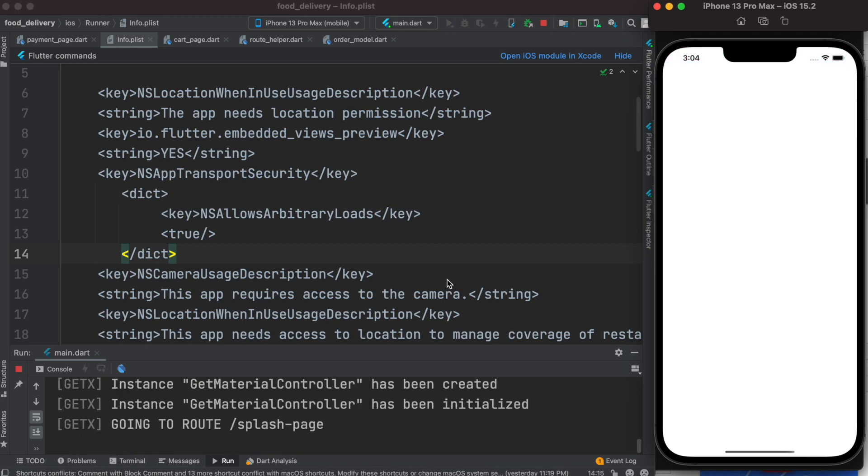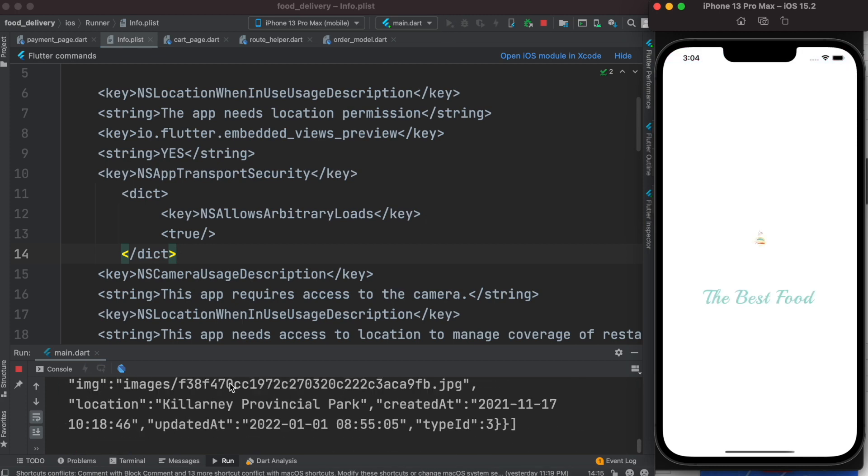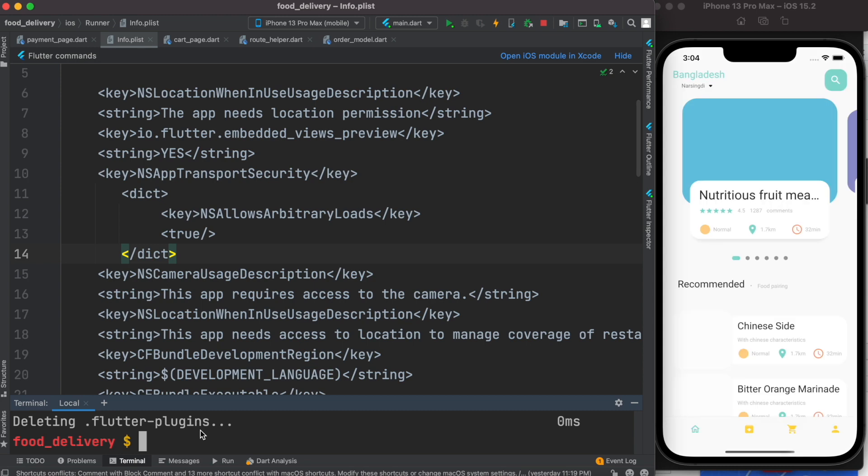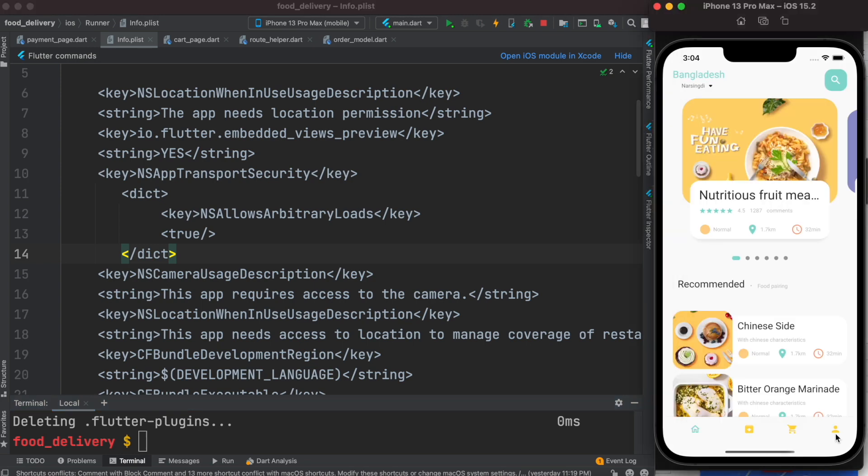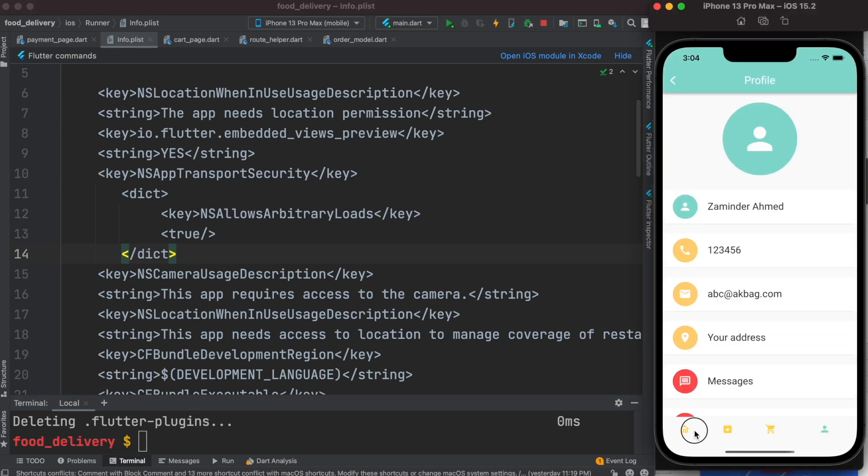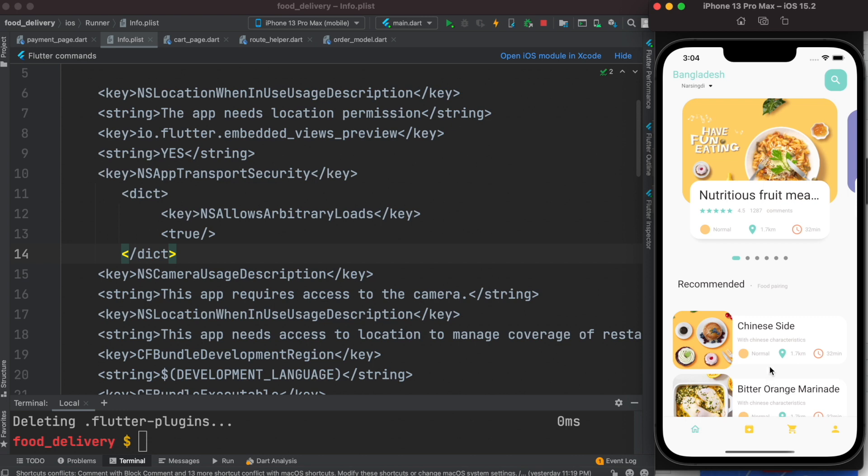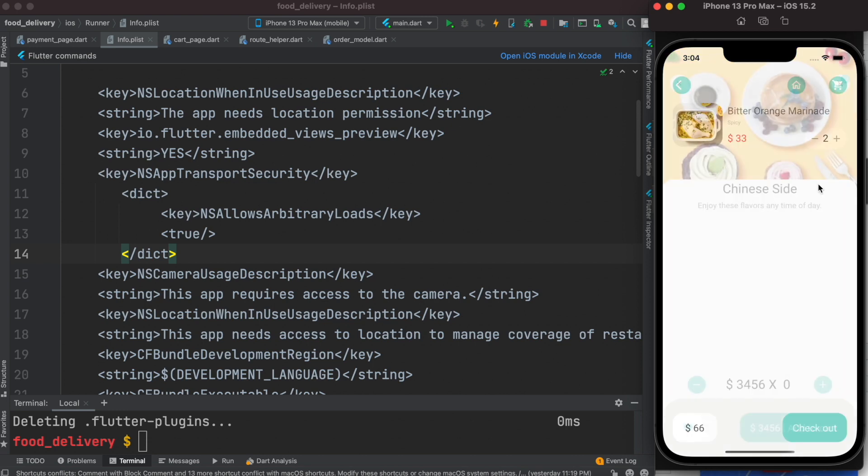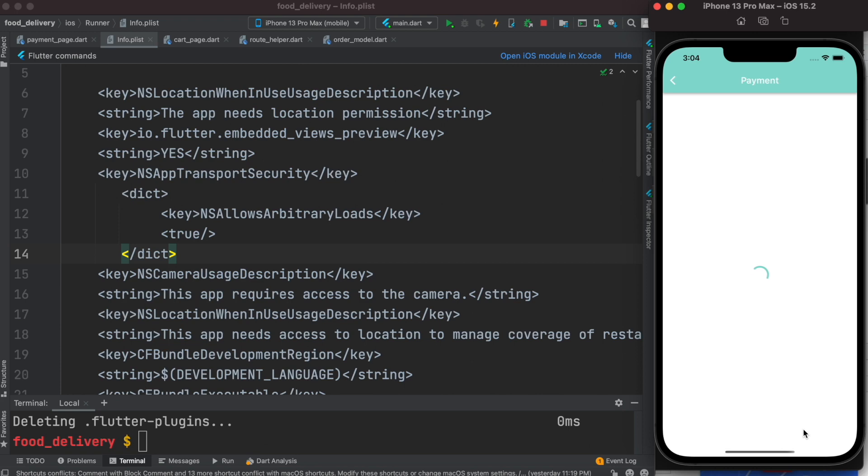If it is not gone, run flutter clean, delete your app, and reload everything and it should work. So let's see if it works. It didn't work, so we'll just do flutter clean.